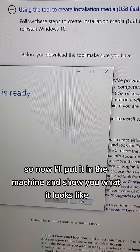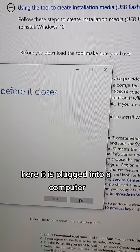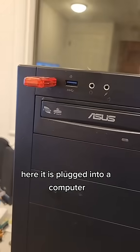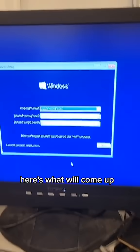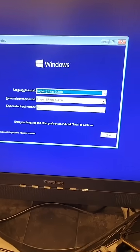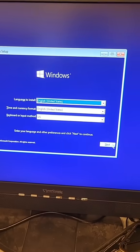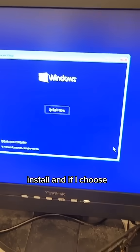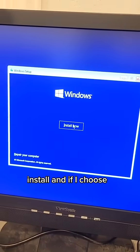Now I'll put it in the machine and show you what it looks like. Here it is plugged into a computer. Here's what comes up. We'll click install.